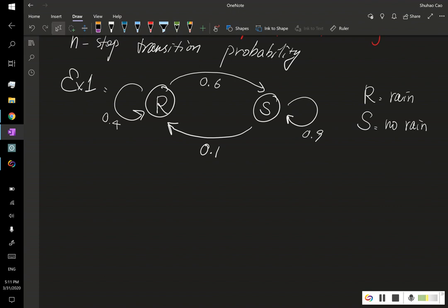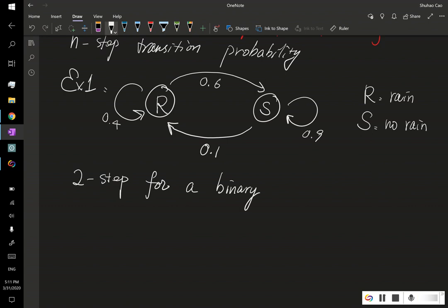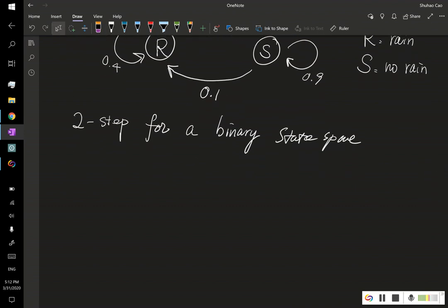Now let's first consider the two-step case before deriving the general n-step transition probability. We can actually draw what is called a binary tree because our state space is binary. Let's say we start our clock from day zero. At time k equals one we have either rain or not rain.